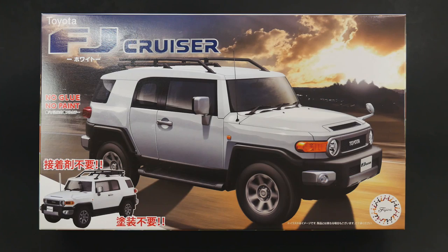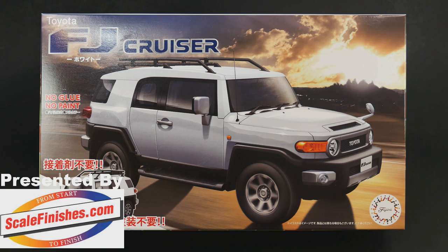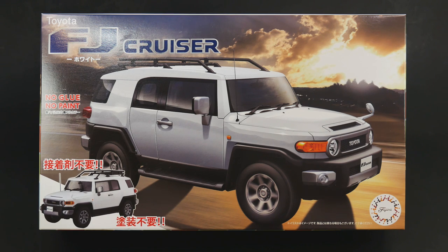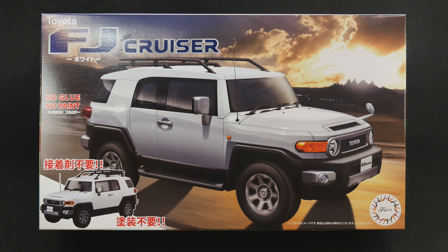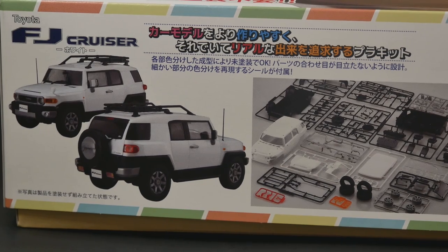Hey guys, welcome to What's in the Box. Today it is the Toyota FJ Cruiser from Fujimi models that we are taking a look at. This is part of their no glue and no paint series of kits, which means out of the box you can get a semi-close accurate representation of the subject.